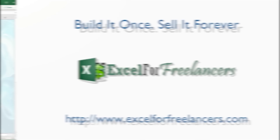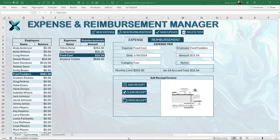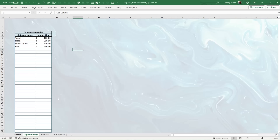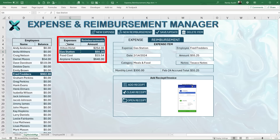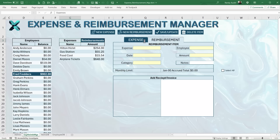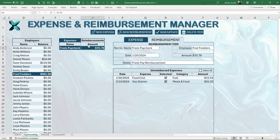Thank you for joining me — I'm really excited to bring you the Expense and Reimbursement Manager. This application was actually an idea from one of our members. You'll be able to track unlimited expenses and unlimited reimbursements on a per-employee basis, set monthly limits on a per-category basis, and we've got really cool tab features — both cell-based and shape-based tabs.